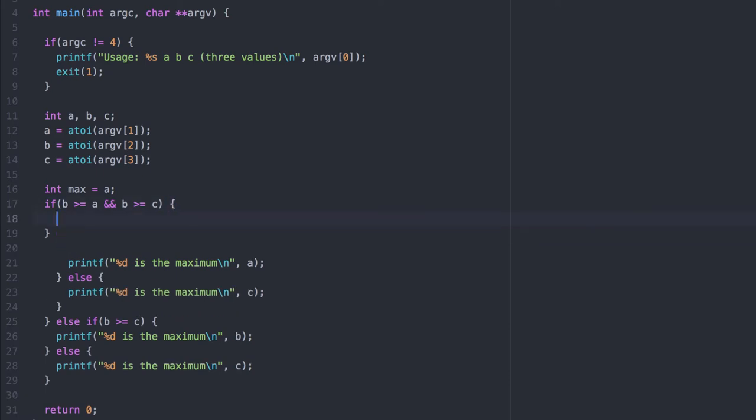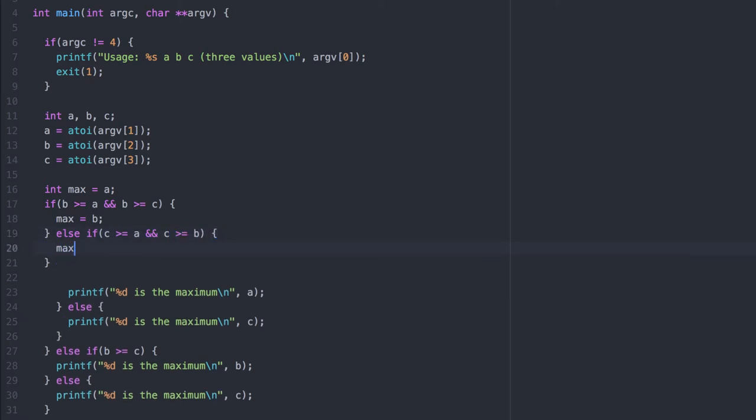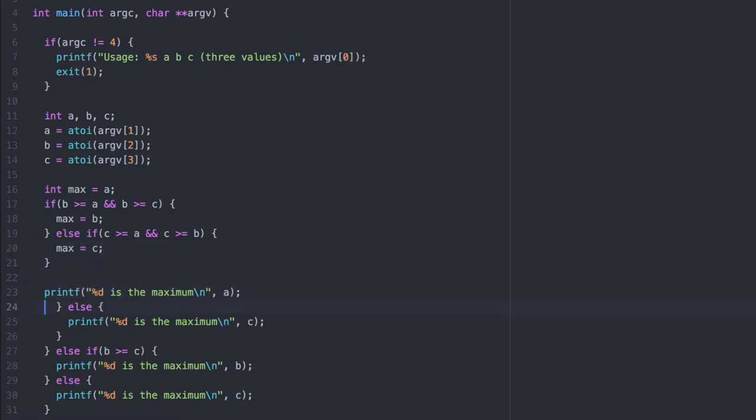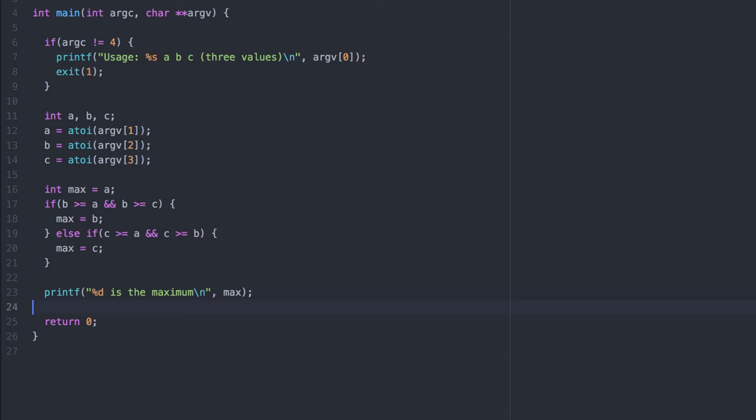Now, if B is greater than or equal to A, and B is greater than or equal to C, then it's the maximum, so we make a reassignment. Otherwise, if C is greater than both the other two, then we make an assignment for it. There is no else statement here, because we initialize max to A. If neither of these two AND conditions hold, then A is the maximum, but we've already set it that way. This allows us to have a single print statement, printing out the maximum value.